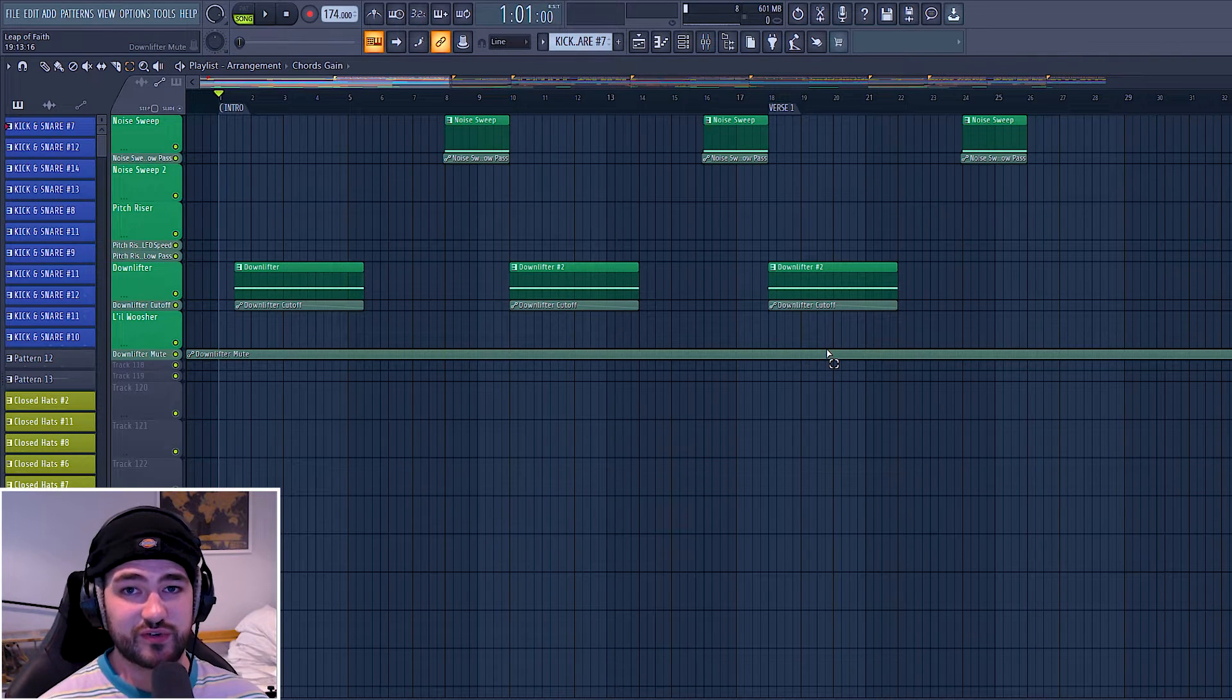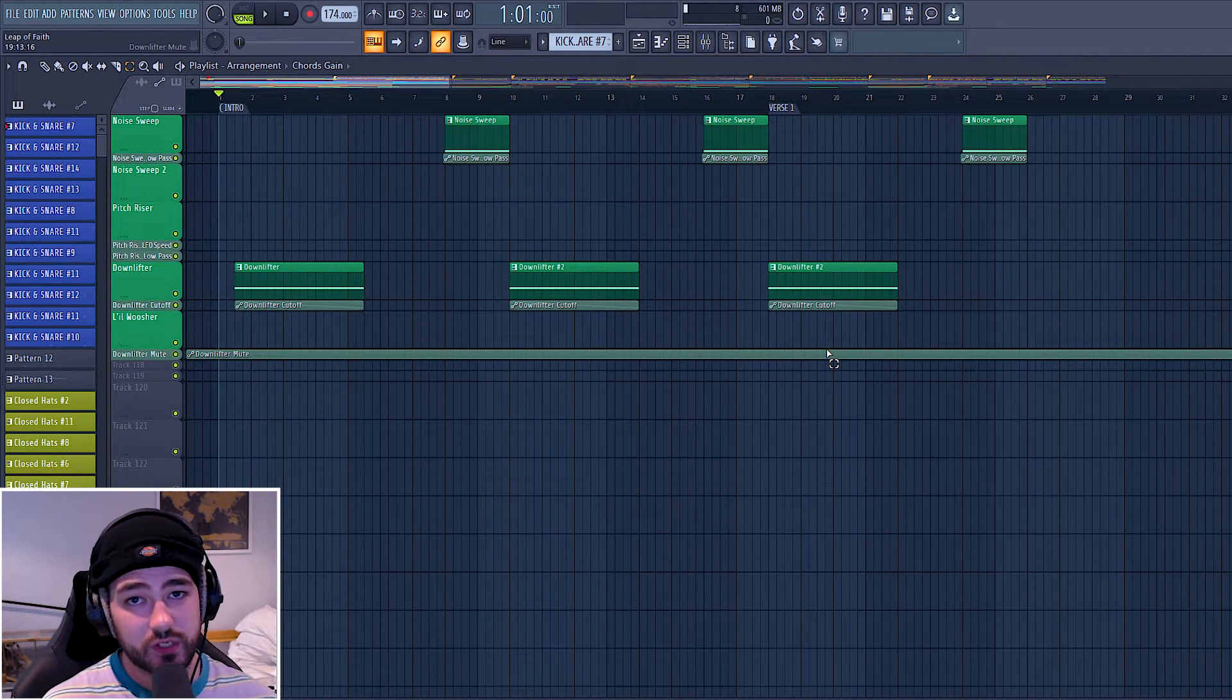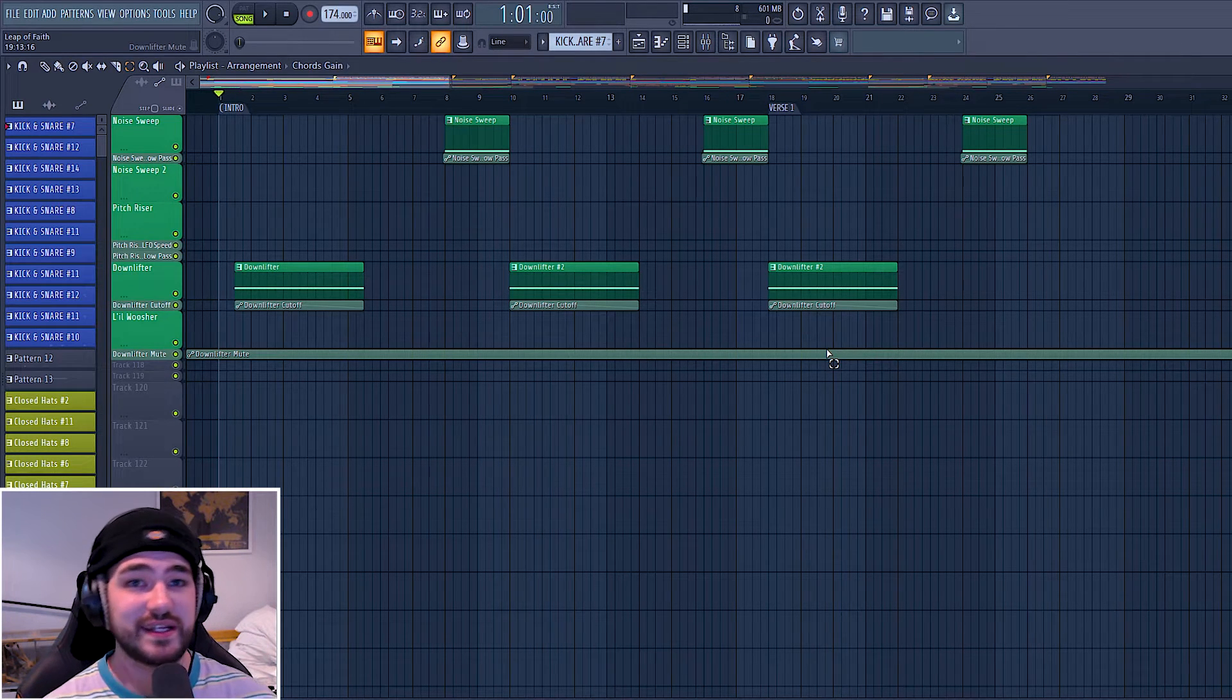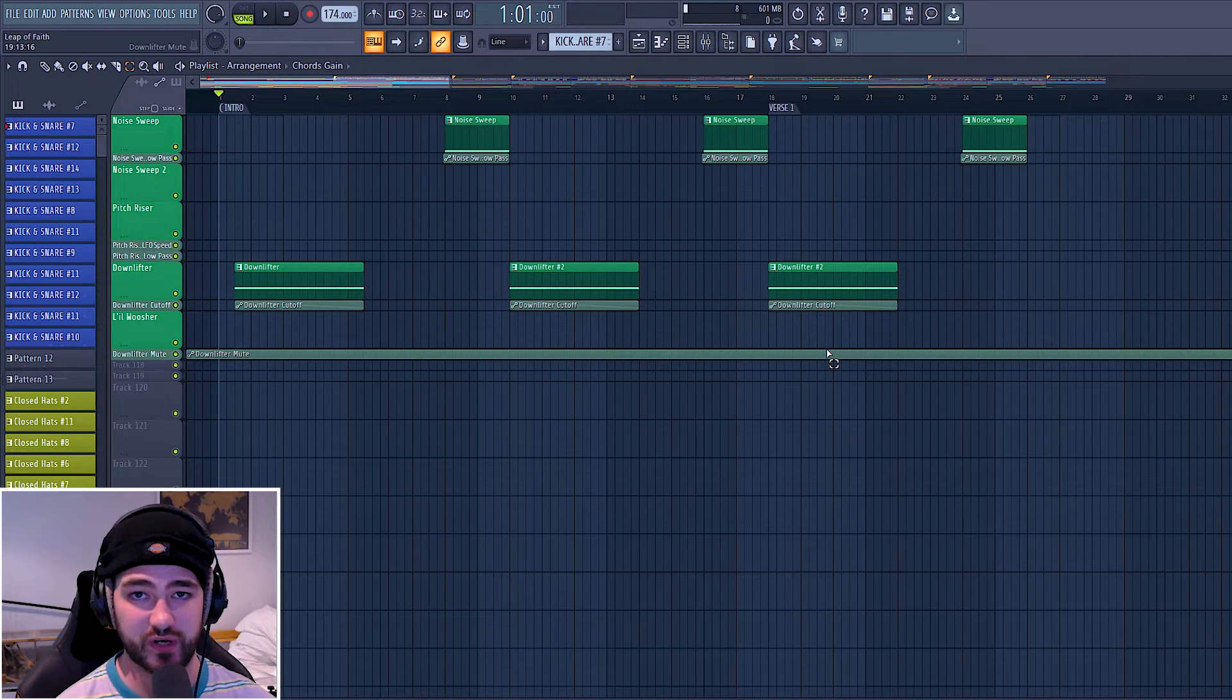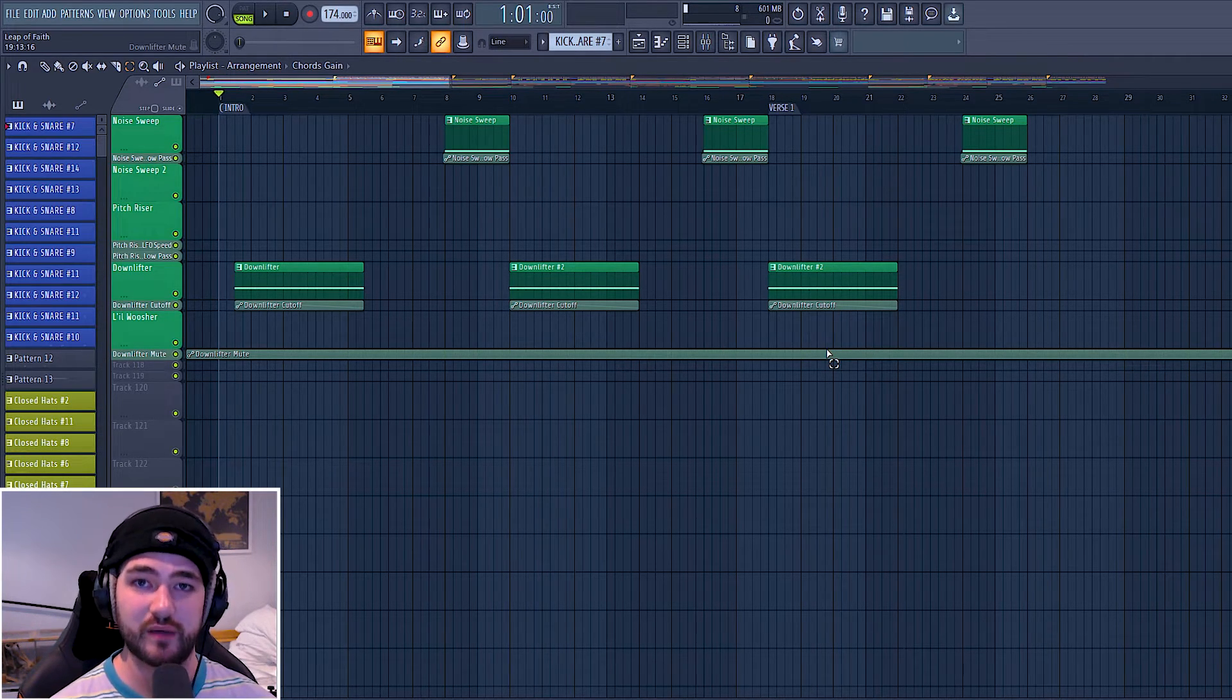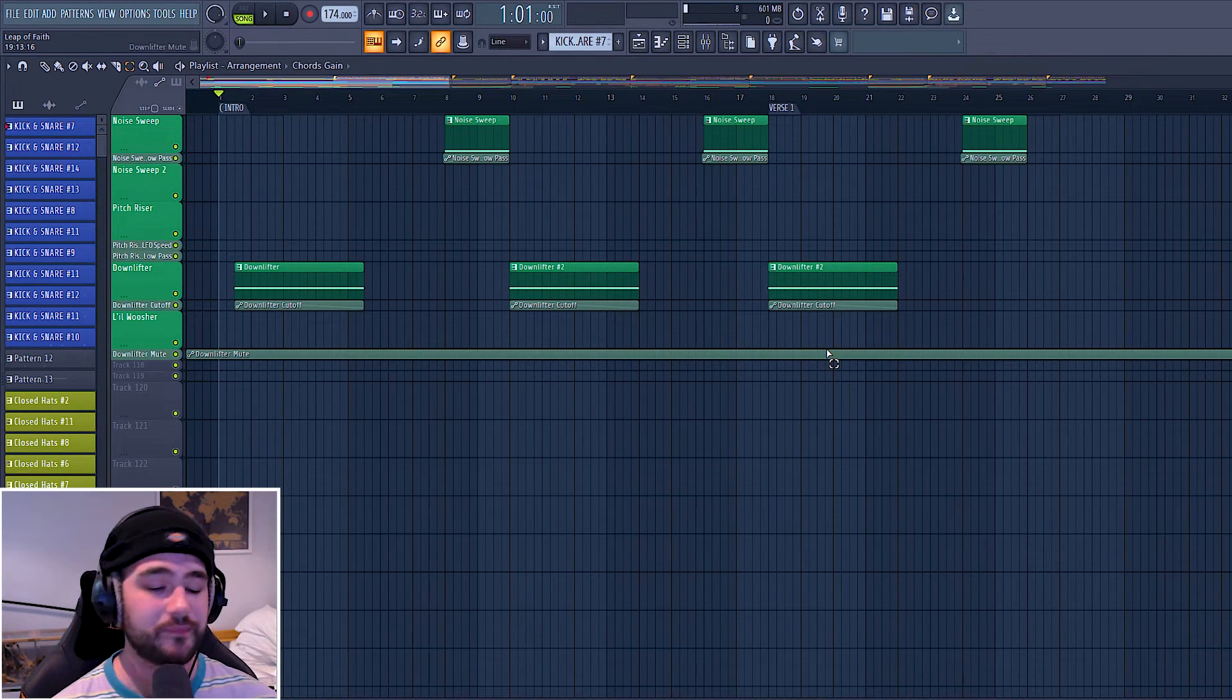To double check that this isn't the cause of the issue, close down any softwares that are using your audio inputs and outputs and just make sure that FL Studio still isn't playing. If it does play, then obviously it was an issue of one of your softwares and you can further troubleshoot that by loading up the softwares one by one again and seeing which one is the culprit.